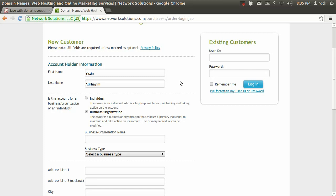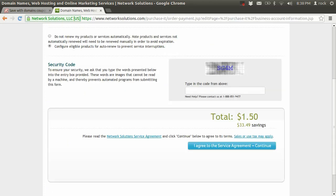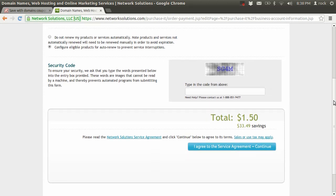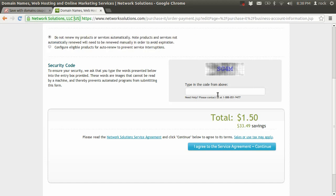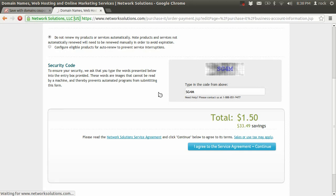So I've gone ahead and filled in all my information, and now it's just a final confirmation page. Do not renew - make sure you do not renew products and services unless you really know you want to keep that domain. So I'll go ahead and submit this. Oh, I saved $33.49. Well, $1.50 for a domain, that's great. So I hit 'I agree to the service agreement,' continue - obviously after you've read the whole thing - and now it tells me that my order is complete.